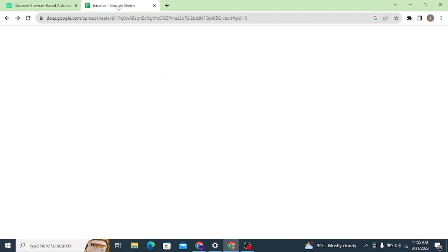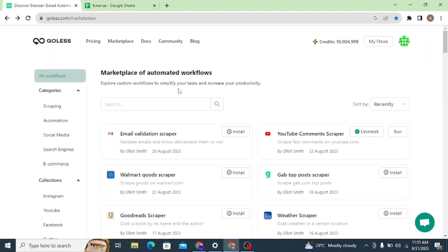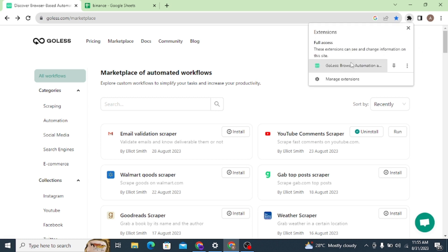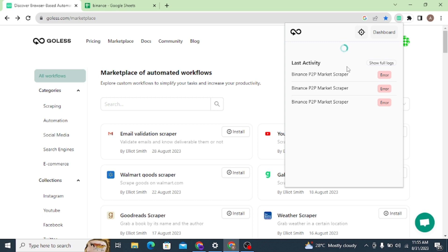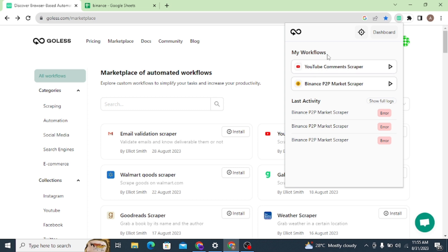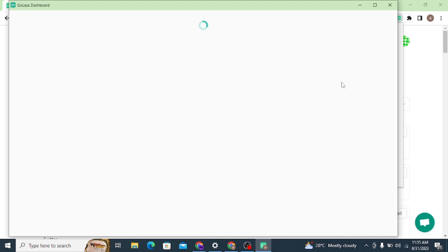The next thing you need is a Google Sheet that you have already opened. This is where all the scraped data will be listed for you after the scraping completes. When you come back to the platform, head over to the extension and click on it. Locate and click the option that allows you to load your installed scrapers. Once you load, it shows you the different tools you have installed — I have the YouTube Comment Scraper and the Binance P2P Scraper installed.